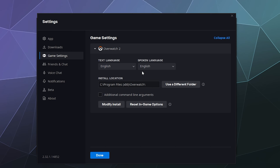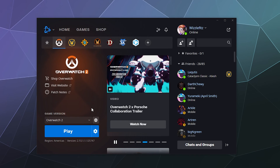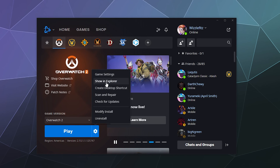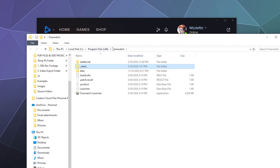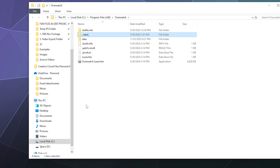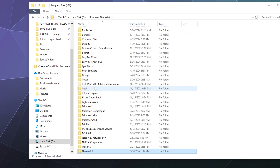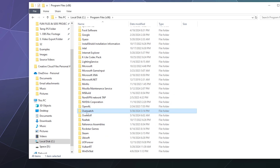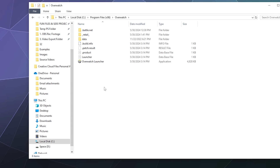If you want to, you can also click to modify the game's installation, which will allow you to do things like change the installed language it uses by default. And if we go to Show in Explorer, it'll actually open up a File Explorer window showing it's saved to Program Files, and down here it's in a folder called Overwatch.